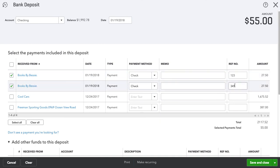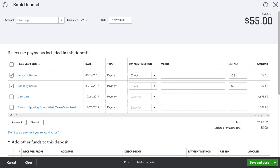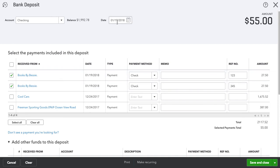Here we can now see the two payments we received — $27.50 each for a total of $55. Our deposit slip should state $55 deposited, paying two invoices with two checks, deposited today to our checking account. Once that's correct, we're going to hit Save and Close.